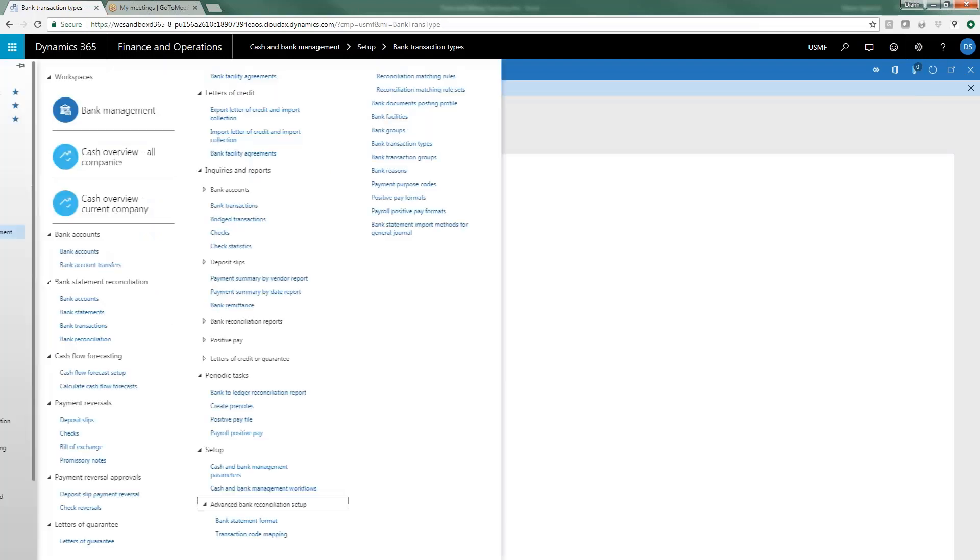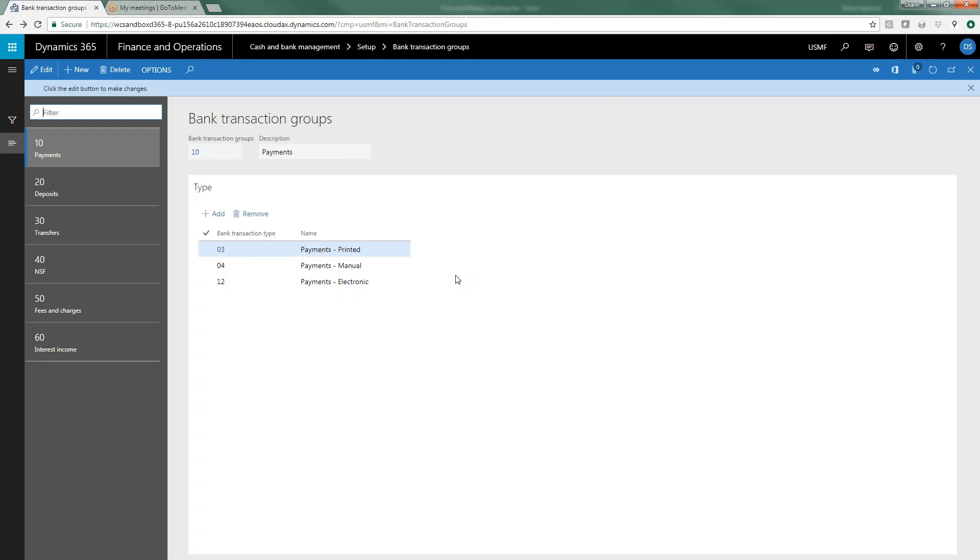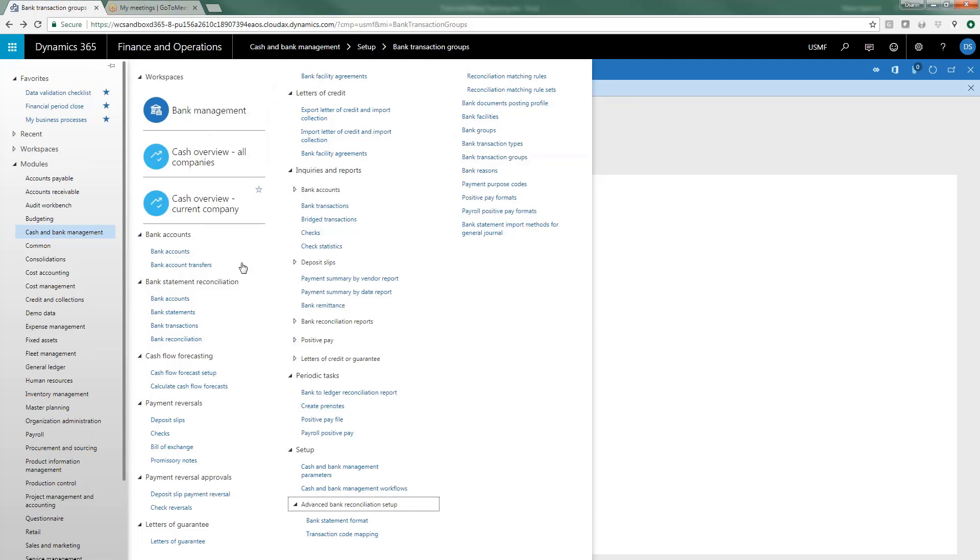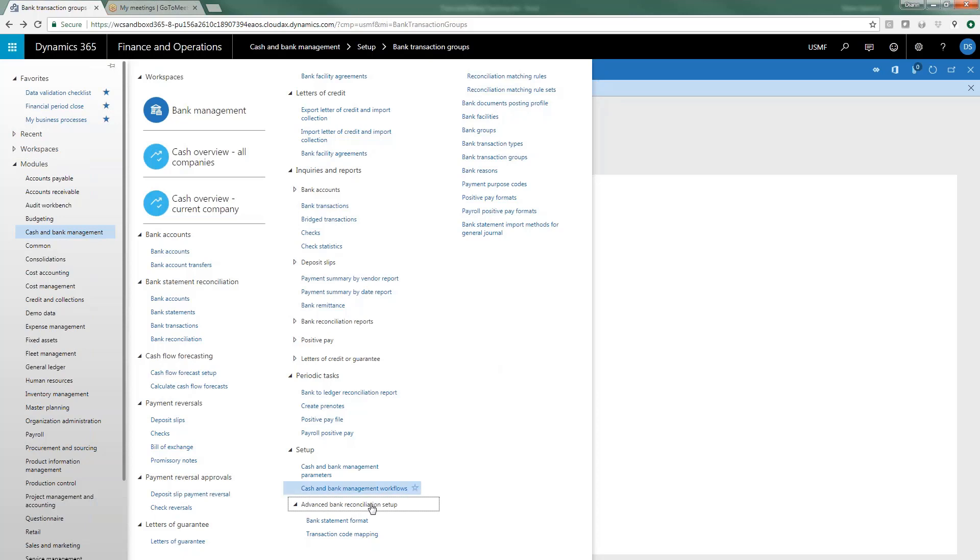But once you get the bank transactions set up, then you will probably want to group those bank transactions into bank transaction groups and this is just broad general groupings of the bank transaction types you just set up. The next areas that we need to take a look at for setup before we can use the advanced bank reconciliation functionality is under setup and there's a whole section of functionality that is available under the heading of advanced bank reconciliation setup. Let's take a look at these one by one.